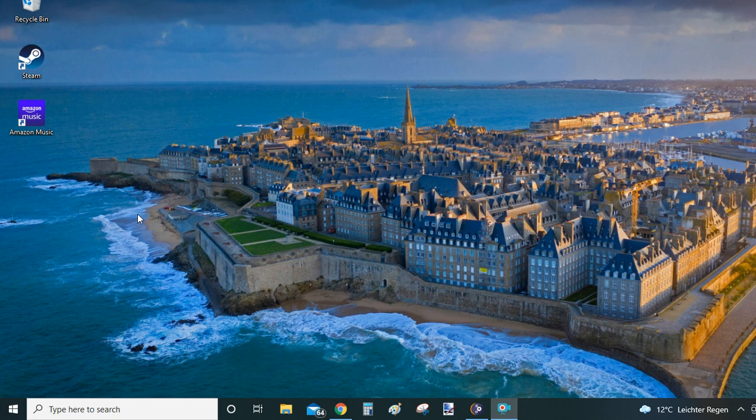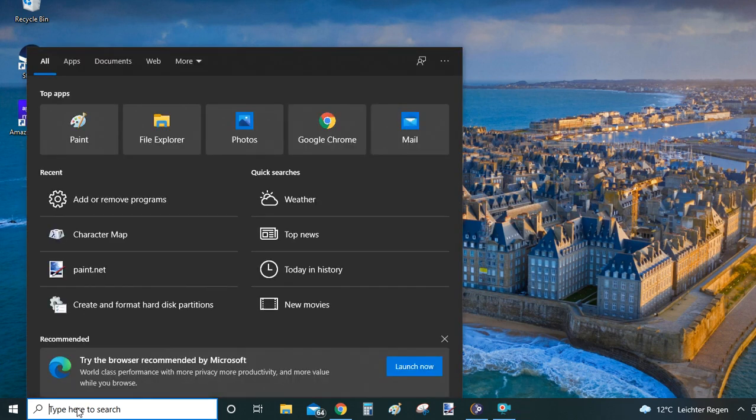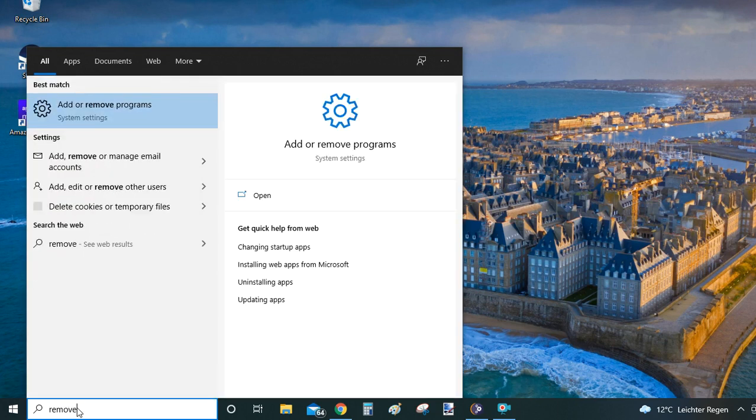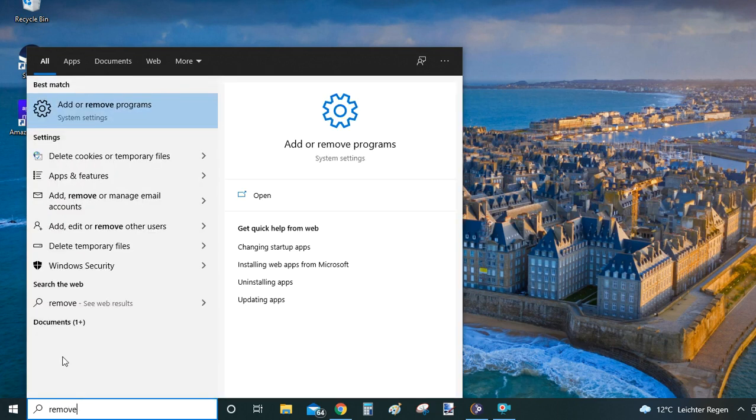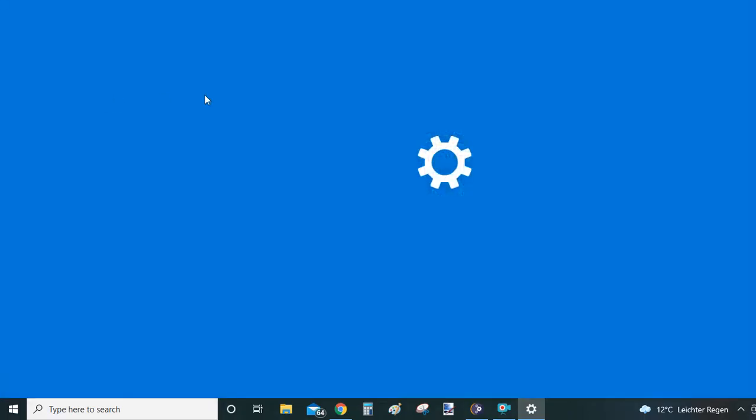I have three super easy ways for you, two of which are utilizing the search bar of Windows 10 which is located on the bottom left corner of your screen. So to start, let's type 'remove' into the search bar and from the results that Windows suggests, let's click on 'add or remove programs'.